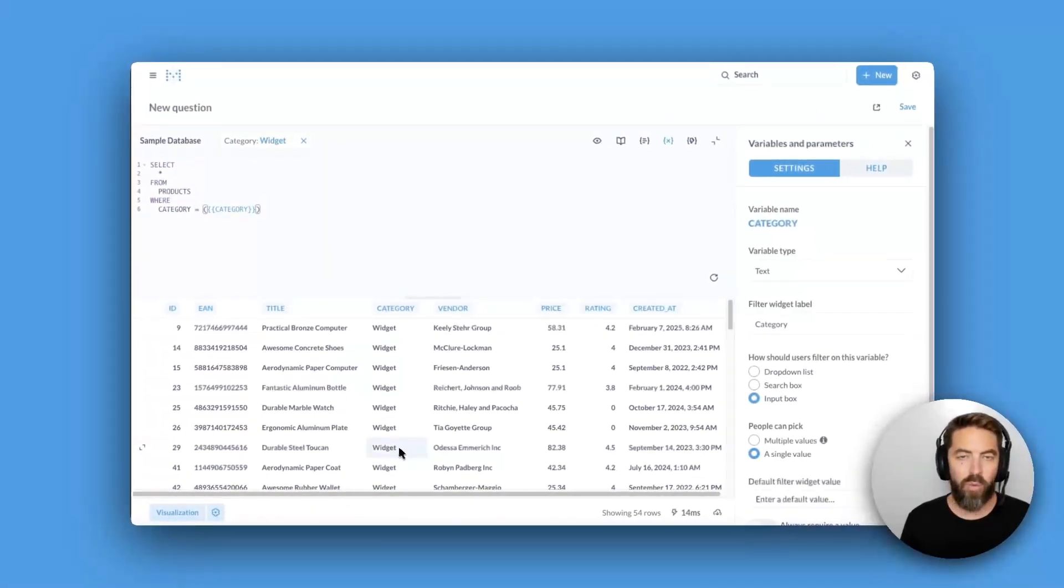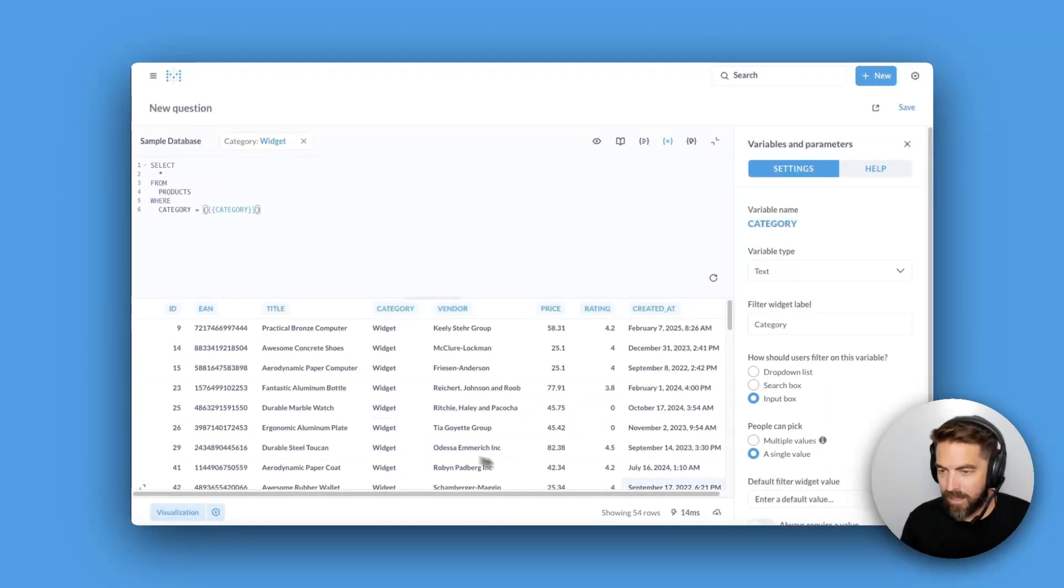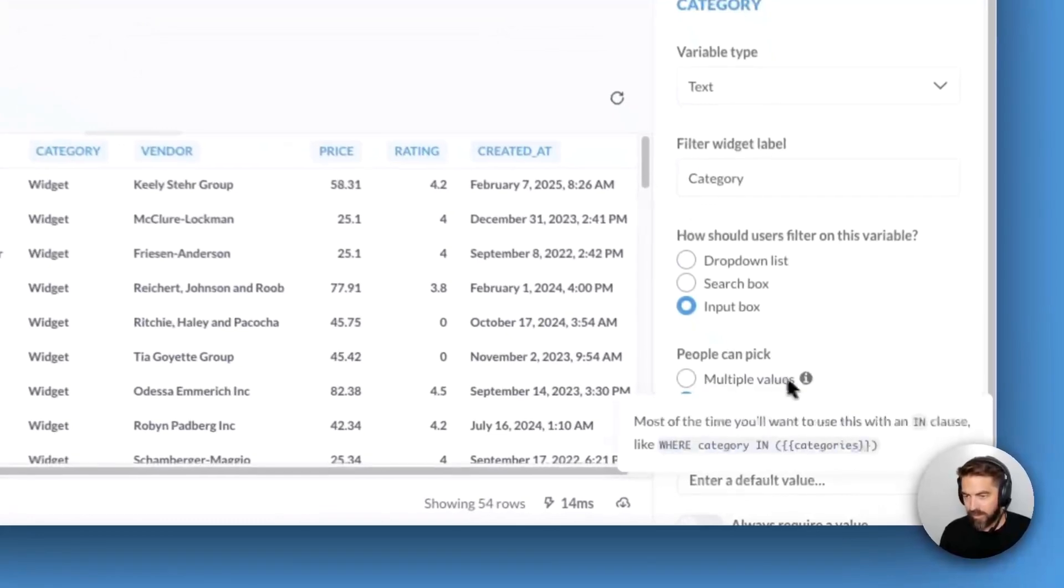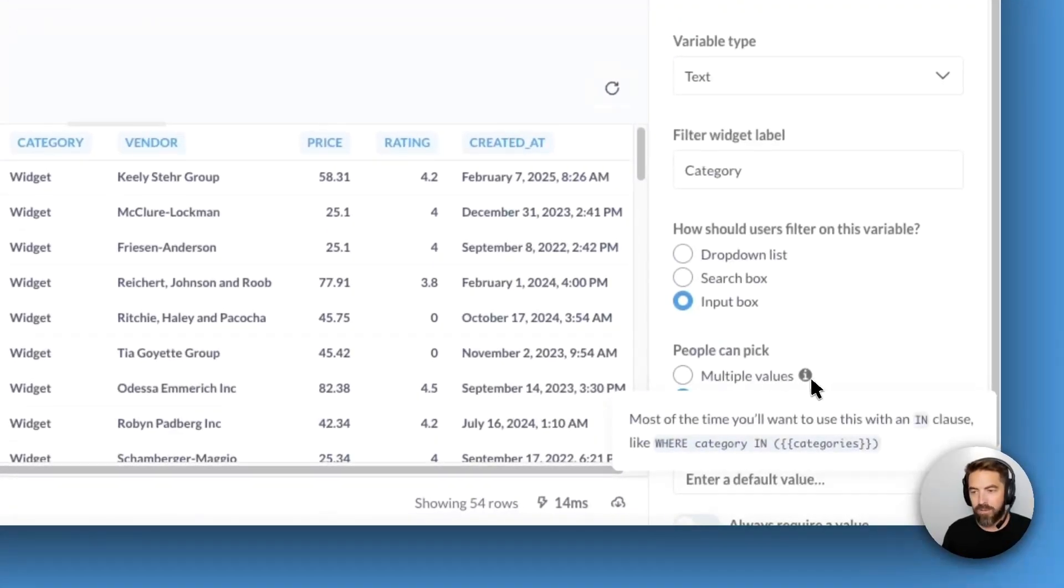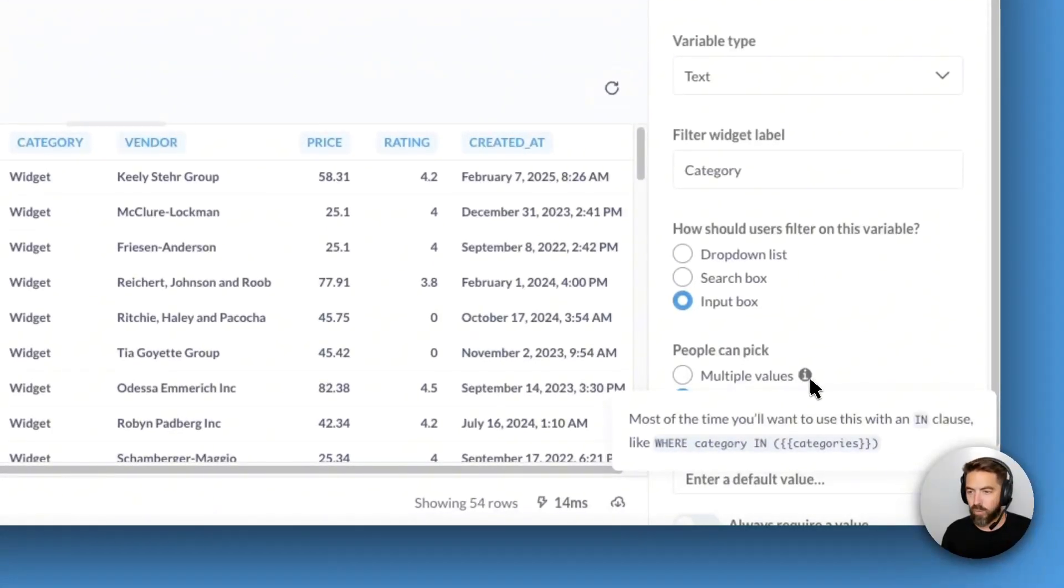But what if we want to add an additional value? Well I can come over here where it says multiple values and there's a nice little tooltip here that says we'll want to use the IN clause.